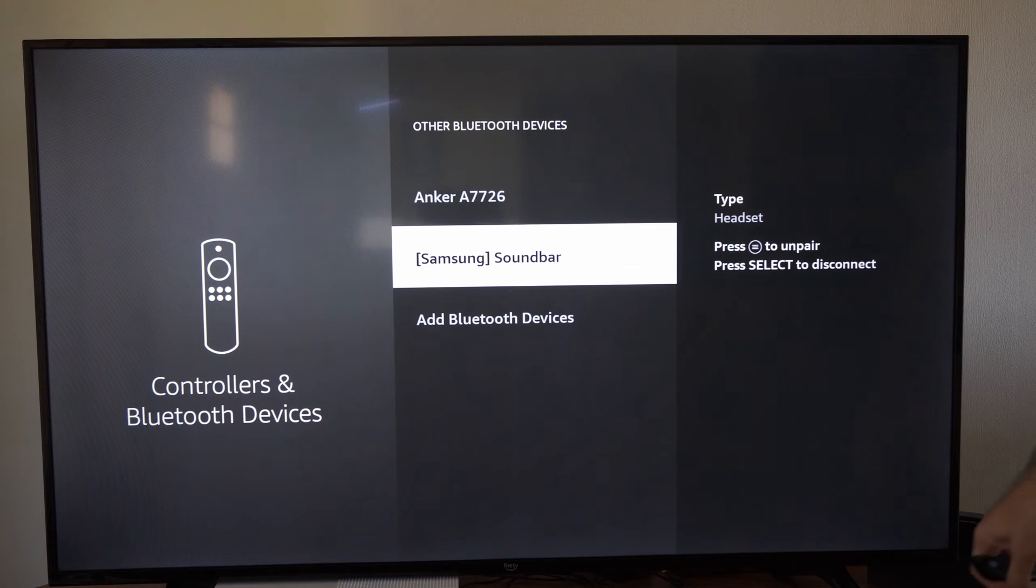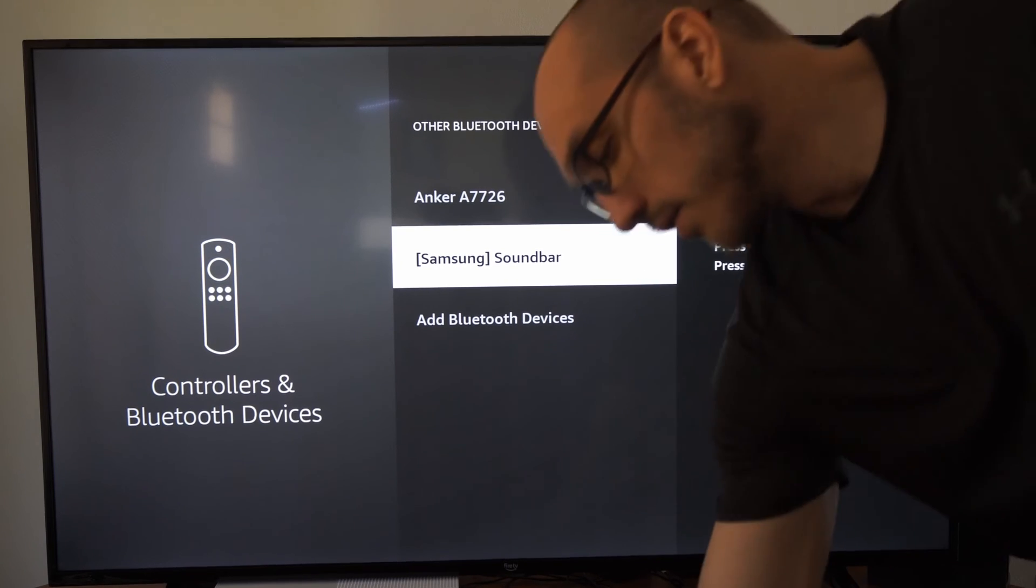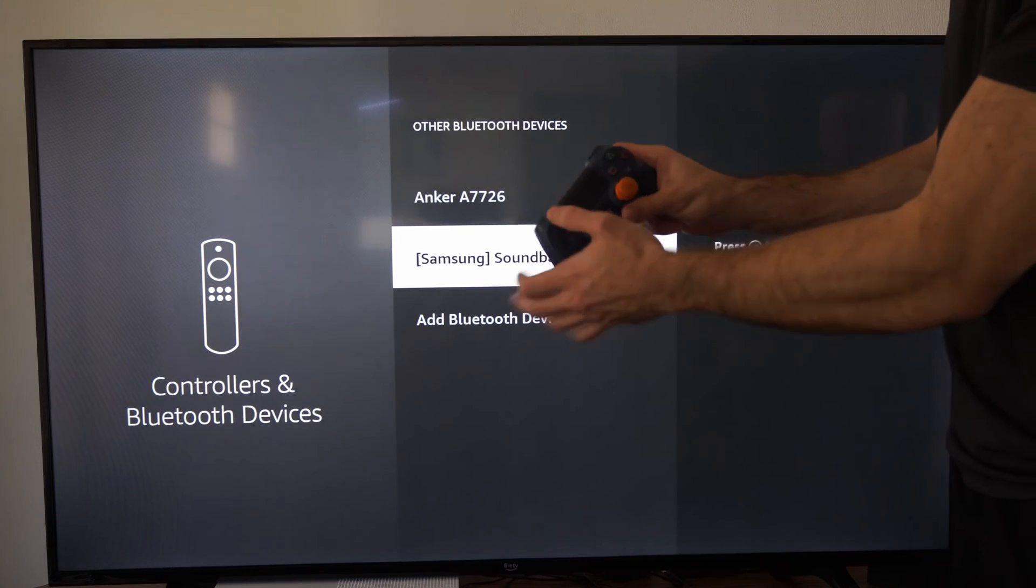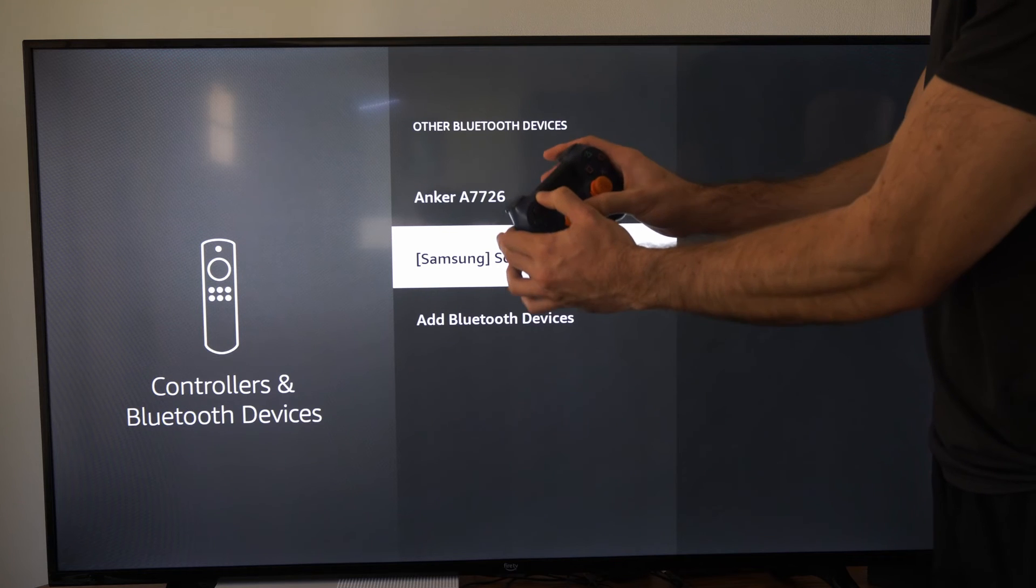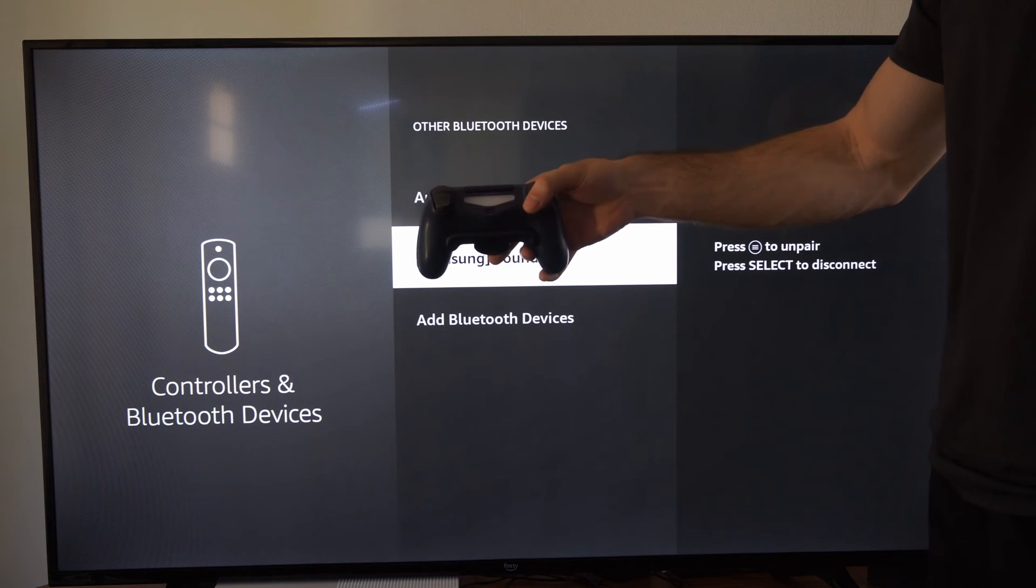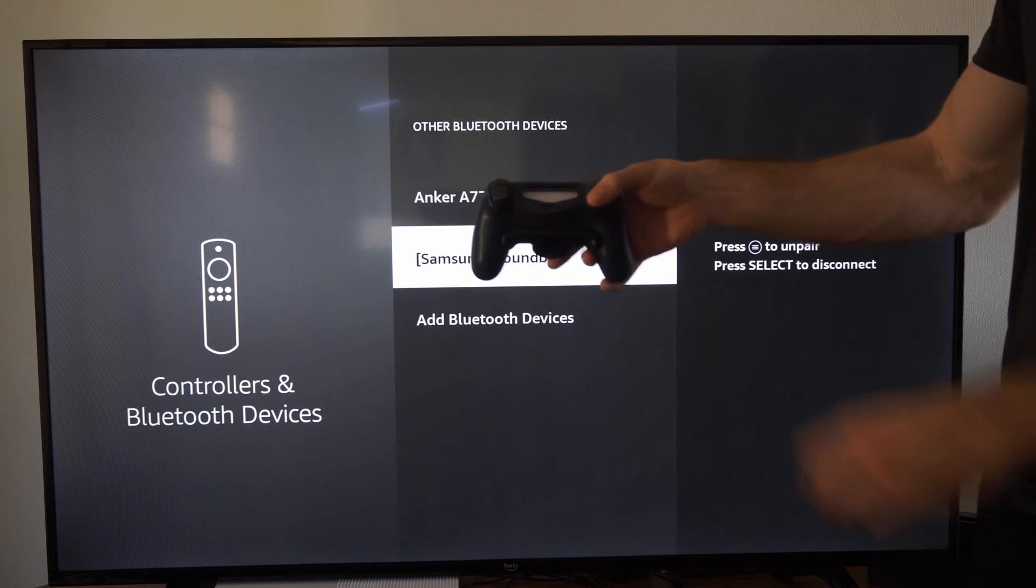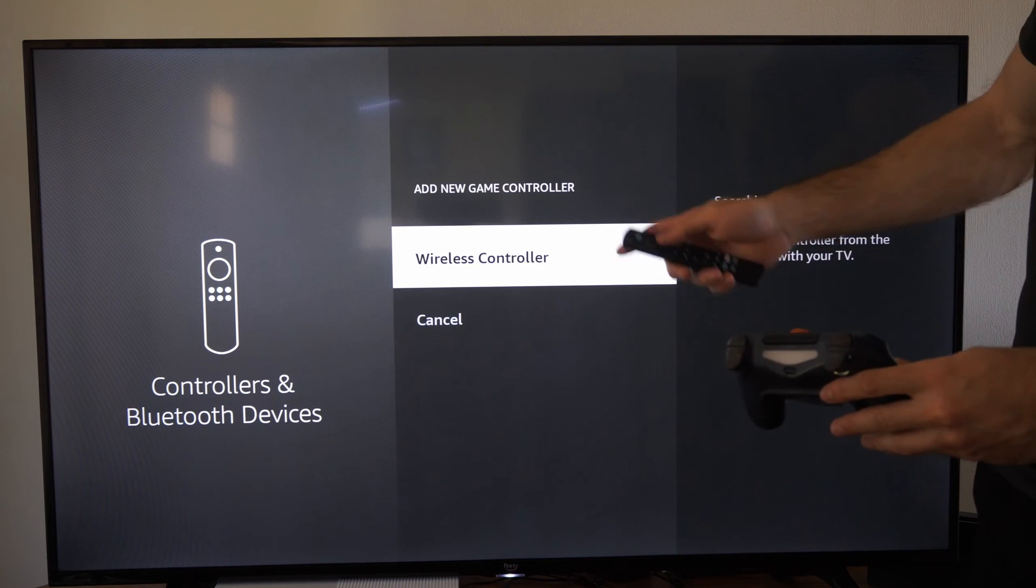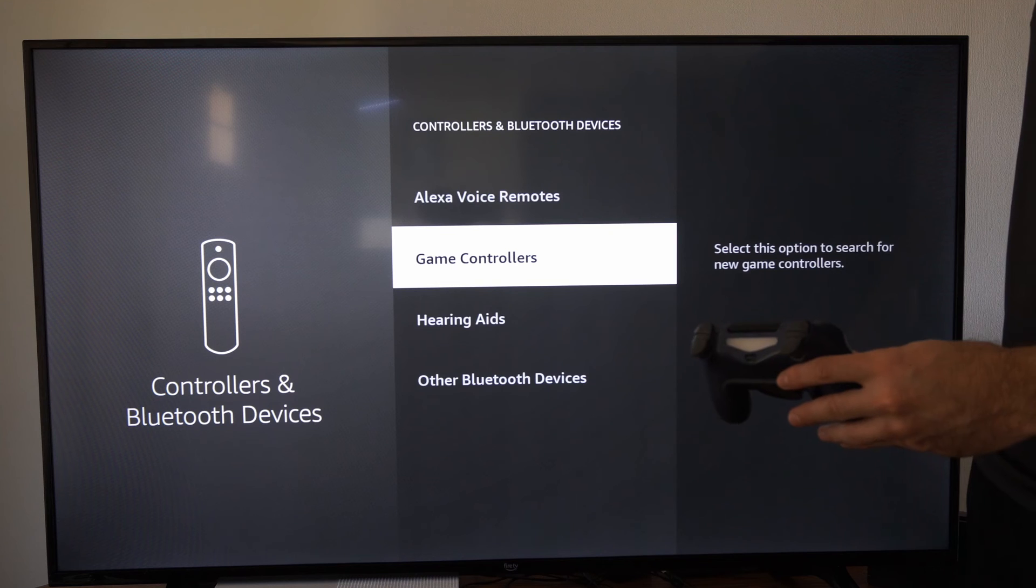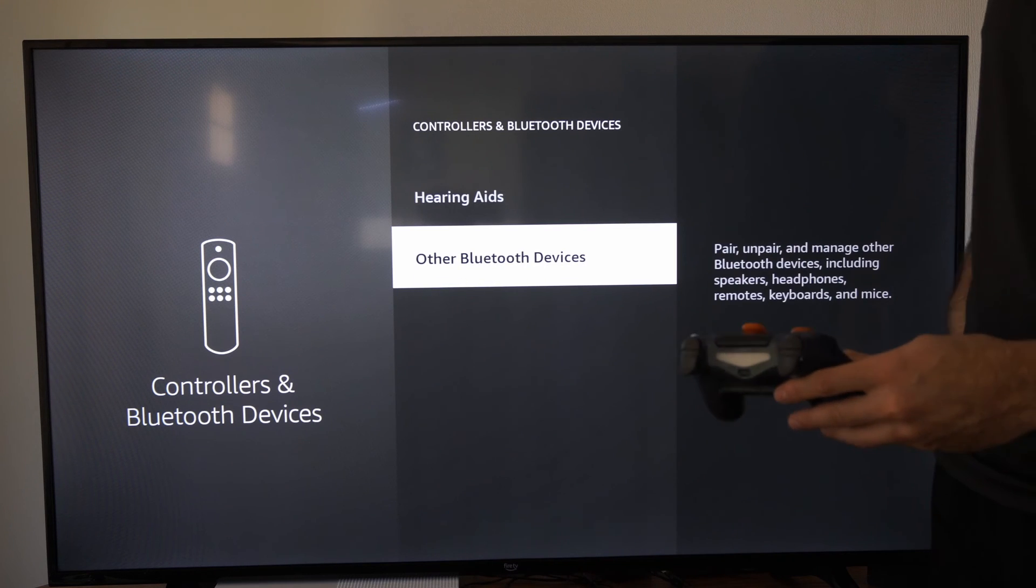And then you should be able to find this under the remote section. Here is a game controller. If I hold down the share button and the PlayStation button on my PS4 controller, when the light is flashing that's indication it's looking for a device to connect to. So just figure out how to put it into the Bluetooth pairing mode and you should be able to connect it via Bluetooth under this section.